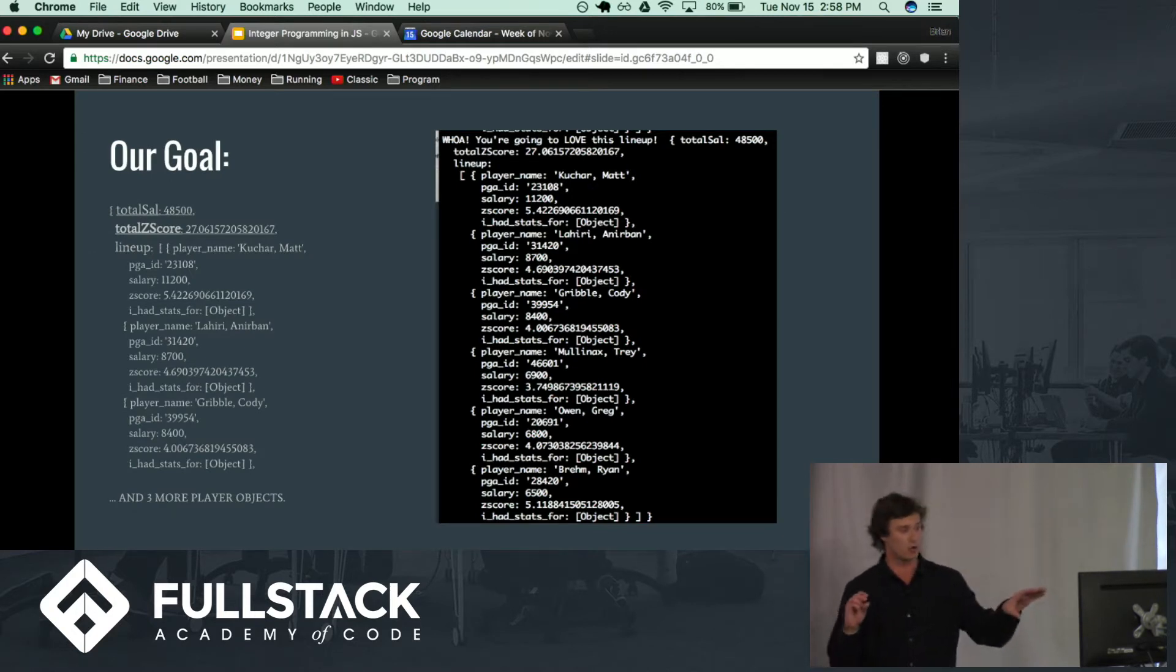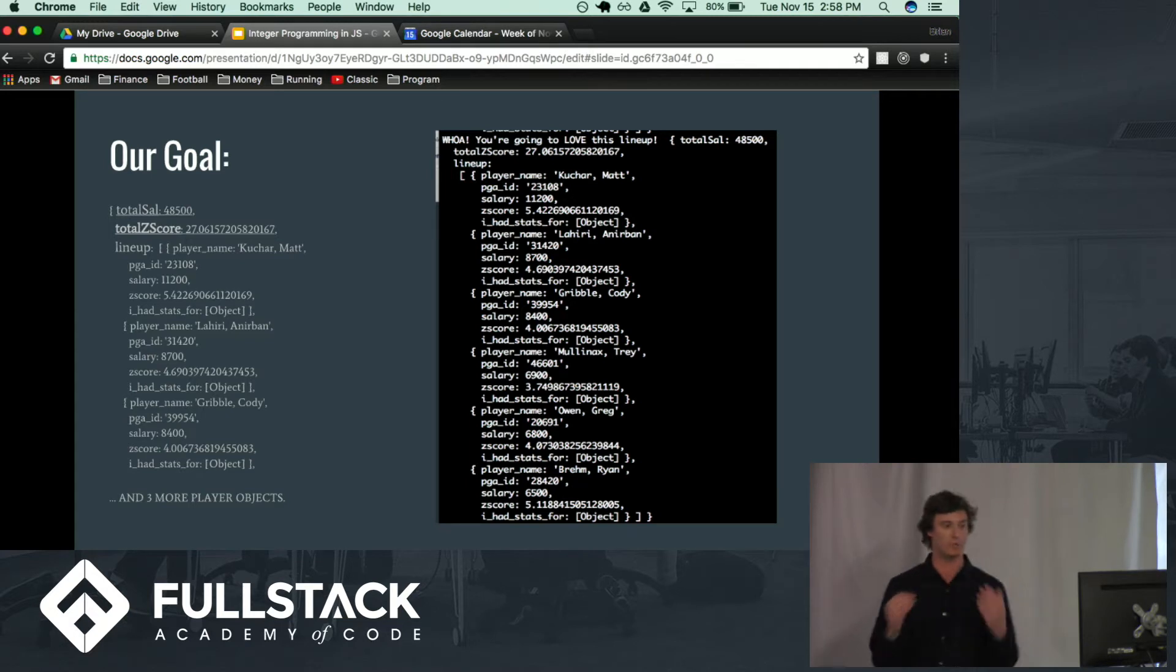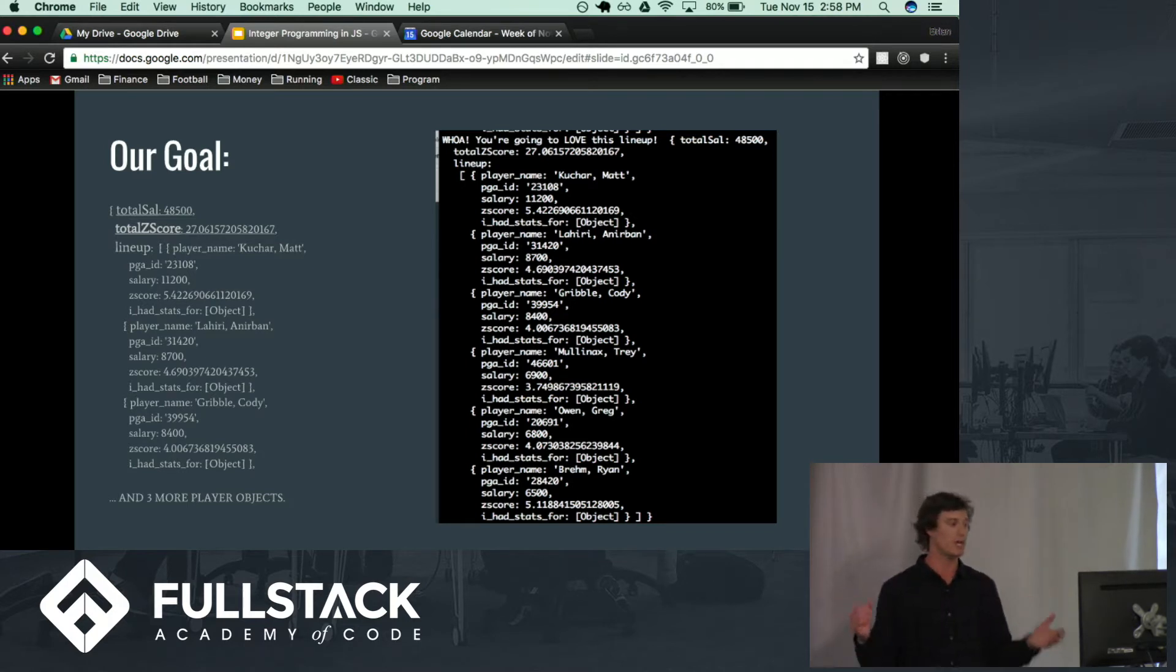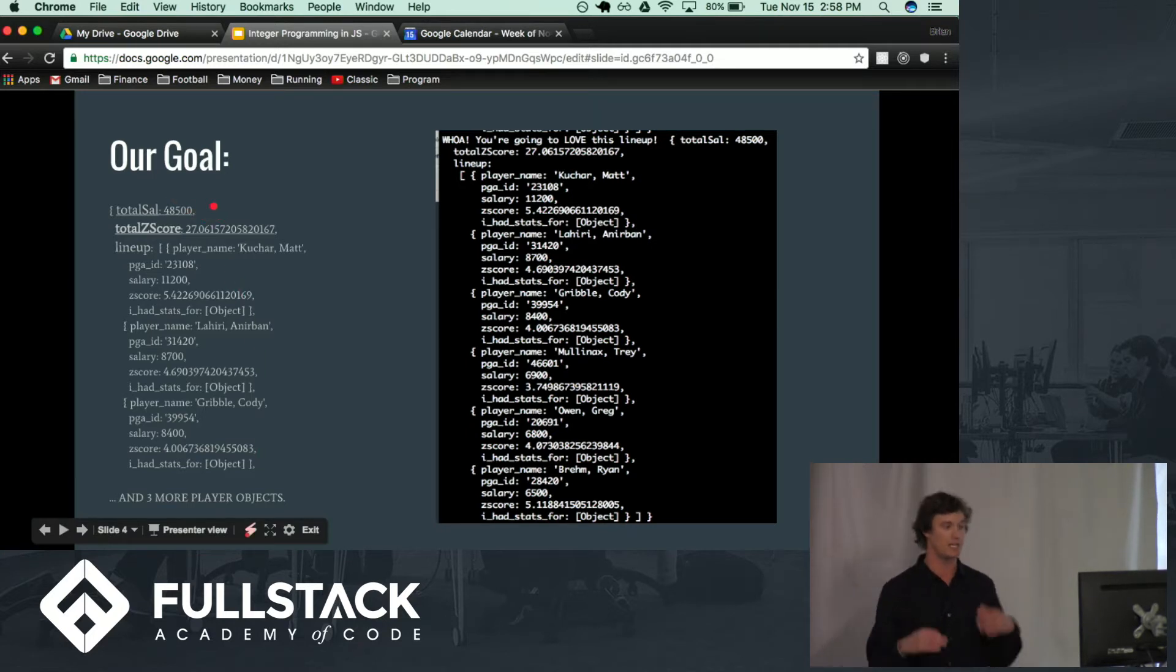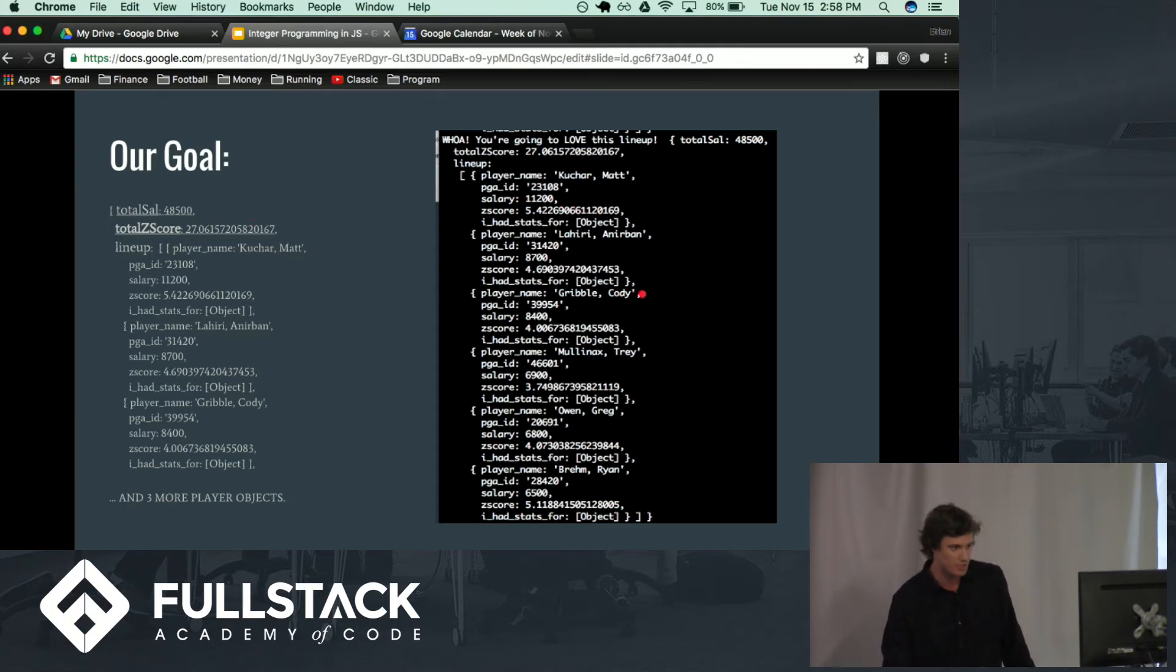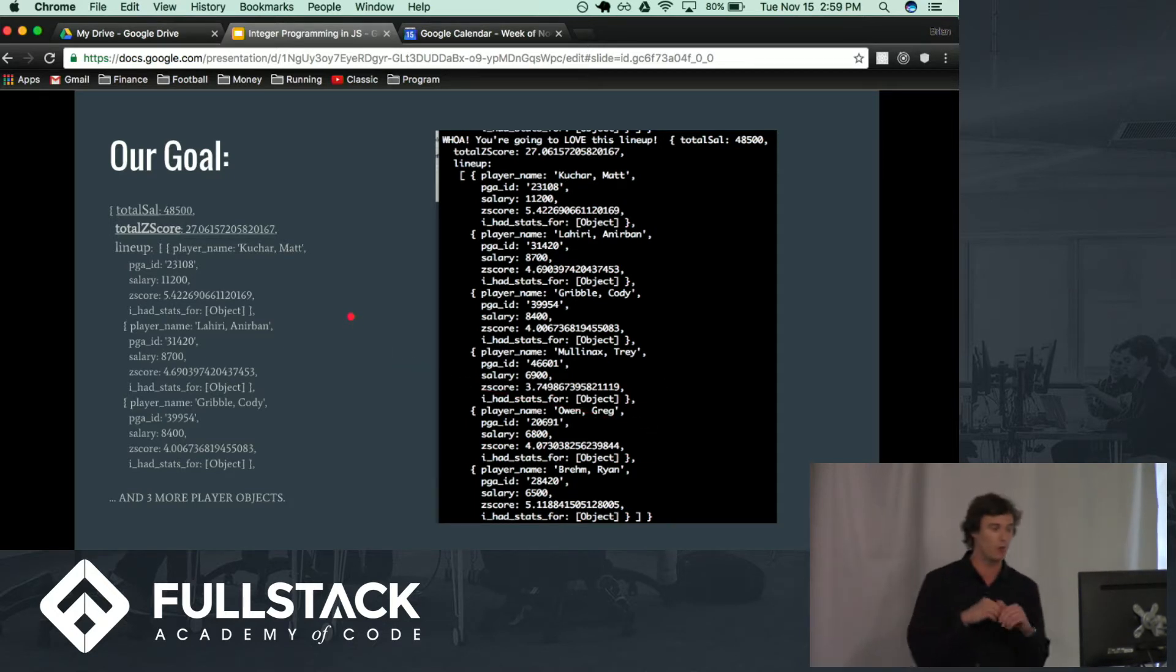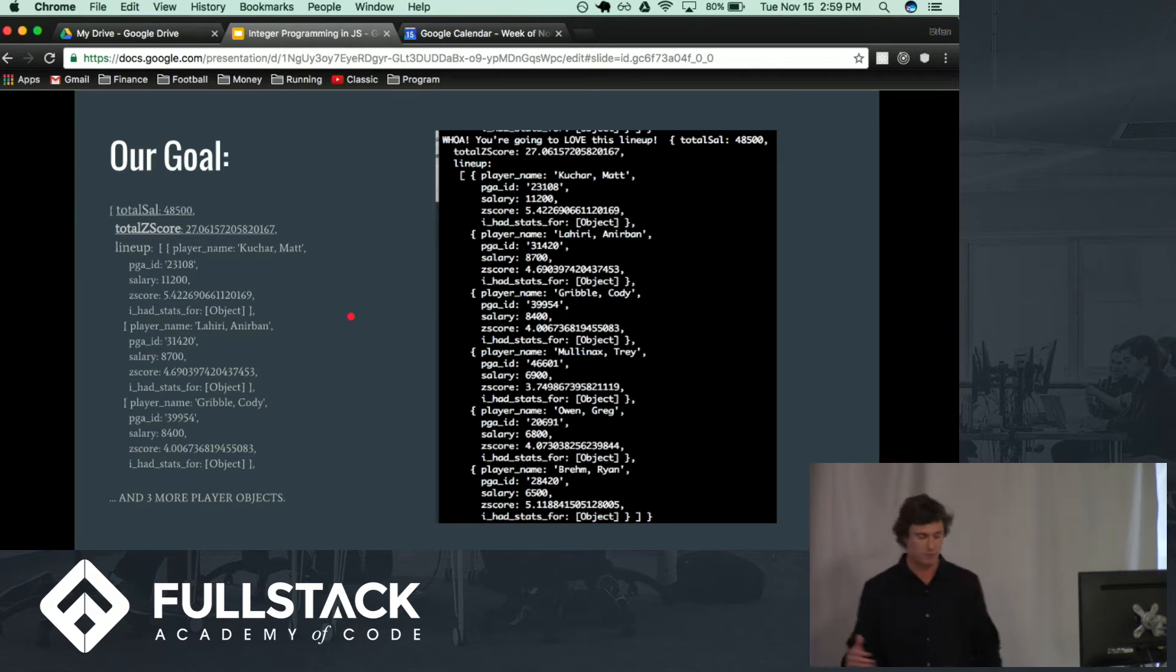So here is the goal. How we set up the problem is that we are picking six players out of a possible, let's call it 125 that are in a field for any given tournament. So you can see here we have a total salary that is indeed less than 50,000 total. And we have a total Z score, which is the sum of all these individual Z scores for each of the players in the lineup. And that is indeed the maximum for any possible field or combination of players in the field.